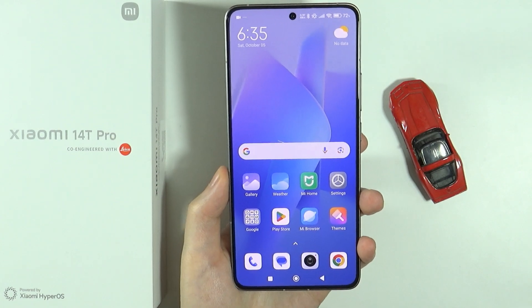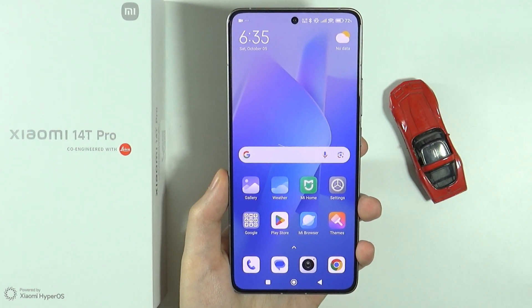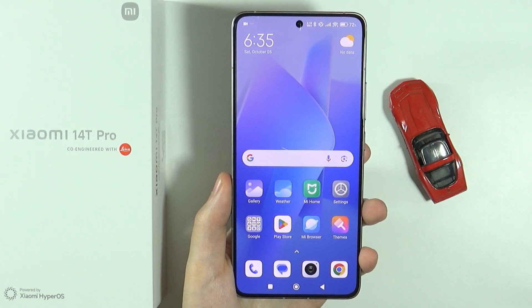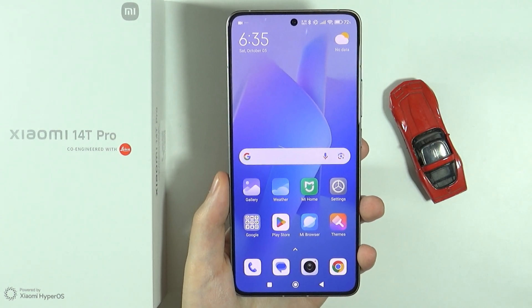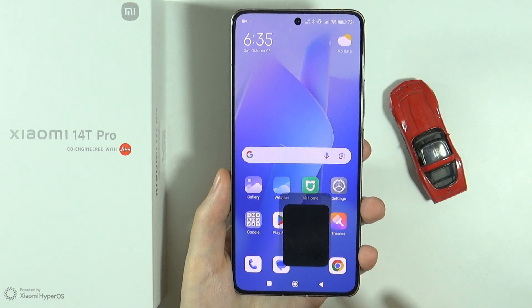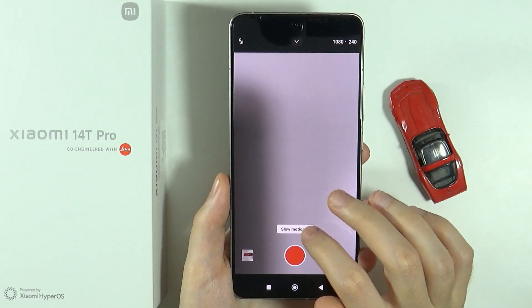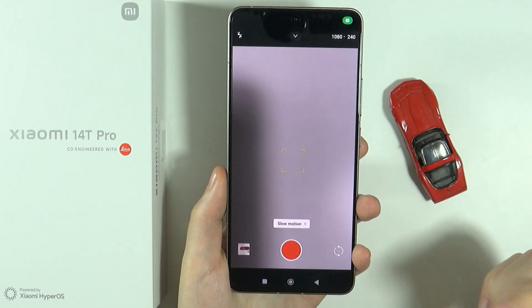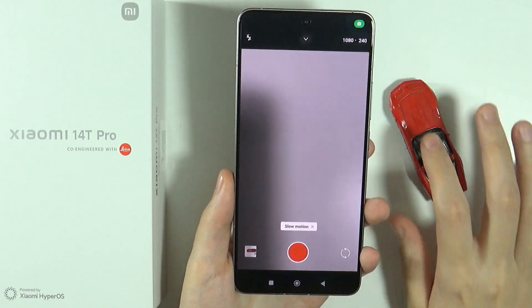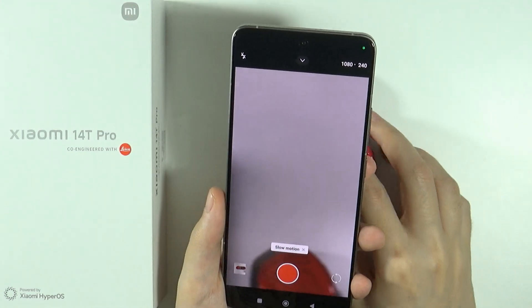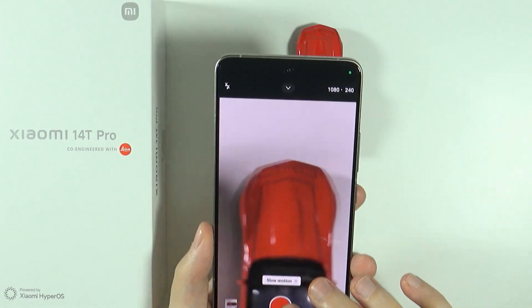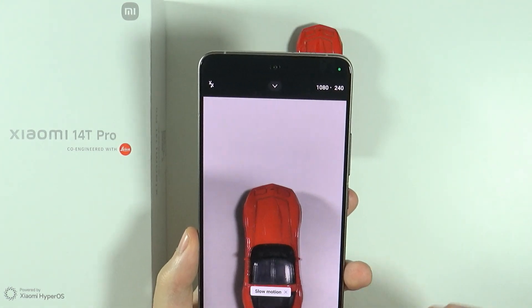Hello, in this video I'm going to show you how to change the slow motion speed on Xiaomi 14T and 14T Pro. So first of all we're going to go to the camera and we're going to record a quick slow motion video and I'm going to show you how to change the speed.